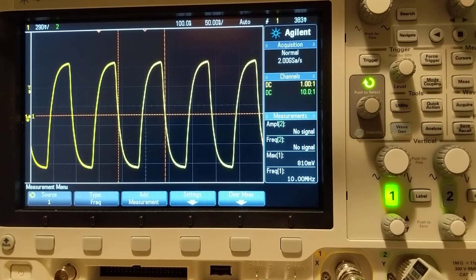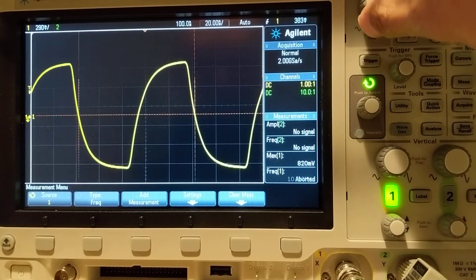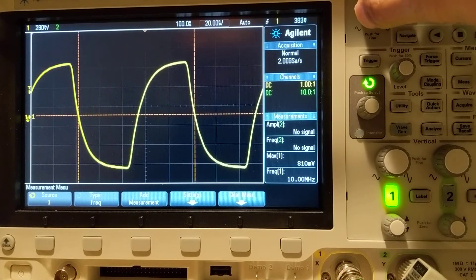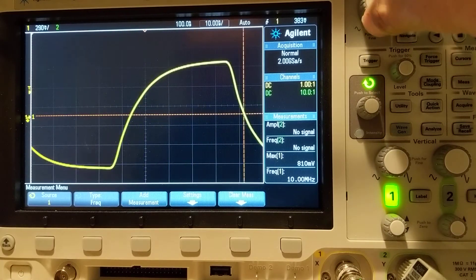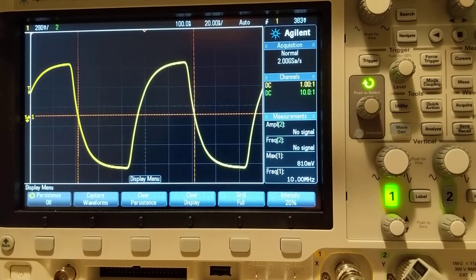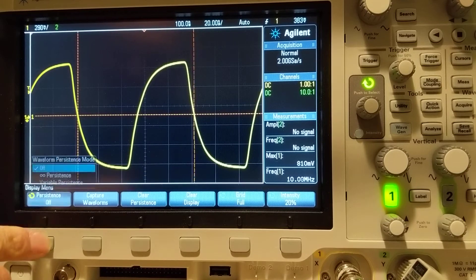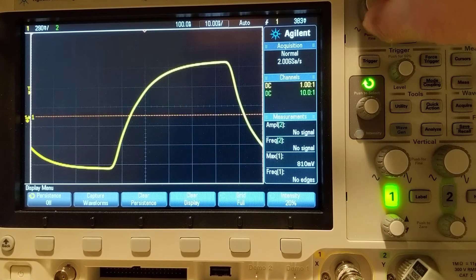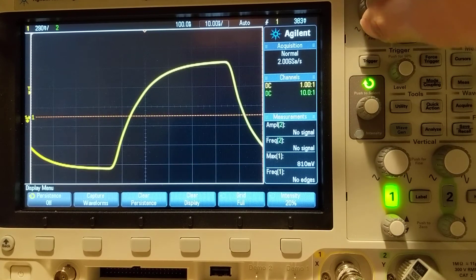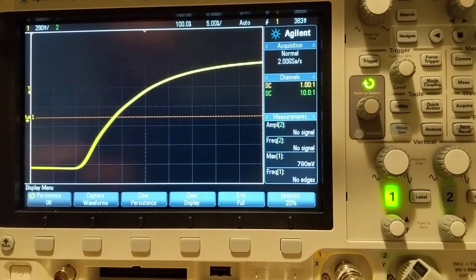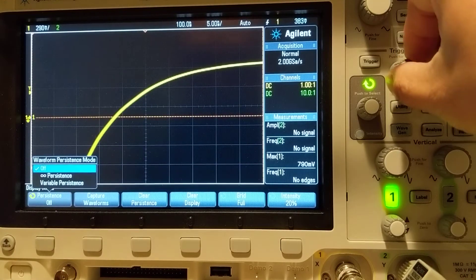Then I will set the persistence mode. The scope does not remember the previous scan, so we need it to remember the previous scan. Let's go to the persistence settings — right now there's no persistence, so the scope cannot remember the previous one. Let's go to the max and set persistence to infinity.